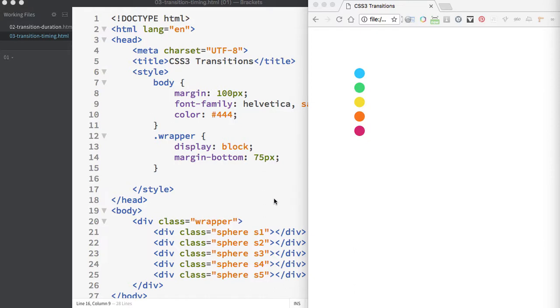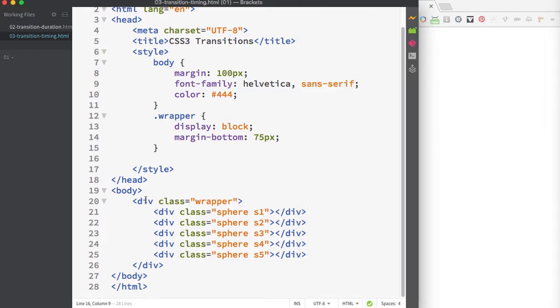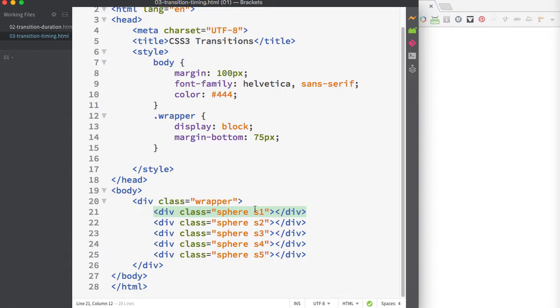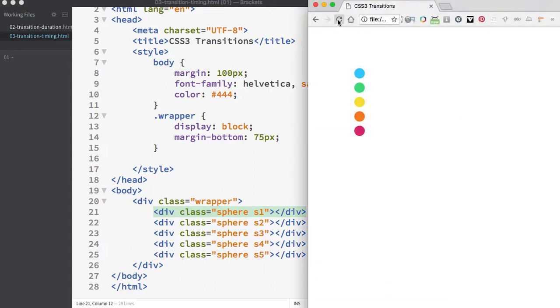The starting page has a div with a class of wrapper, and it contains five child div elements with classes of sphere and S1, S2, S3, S4, S5. Currently, our page doesn't look like much, just a white document.